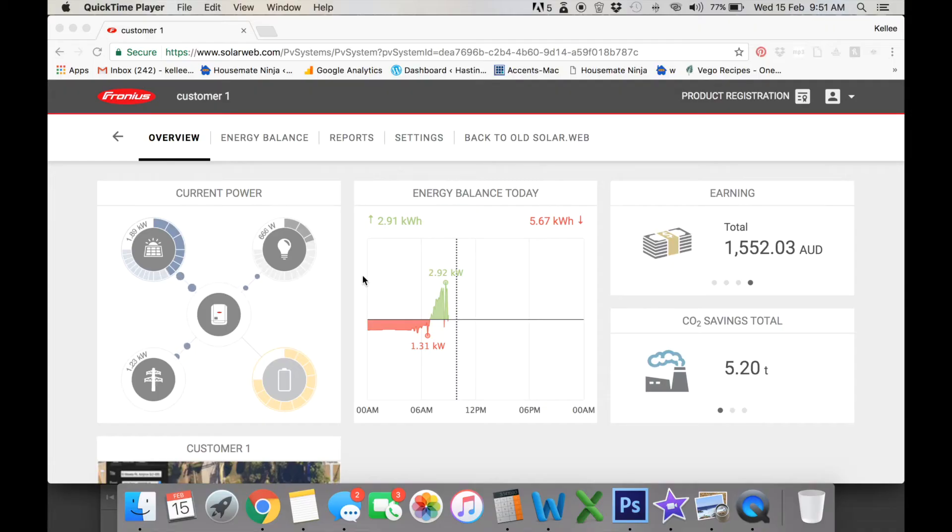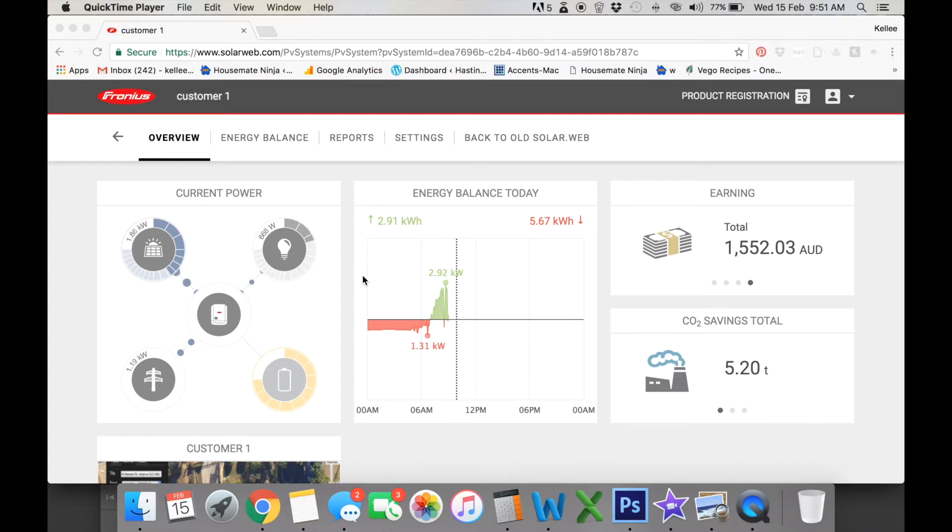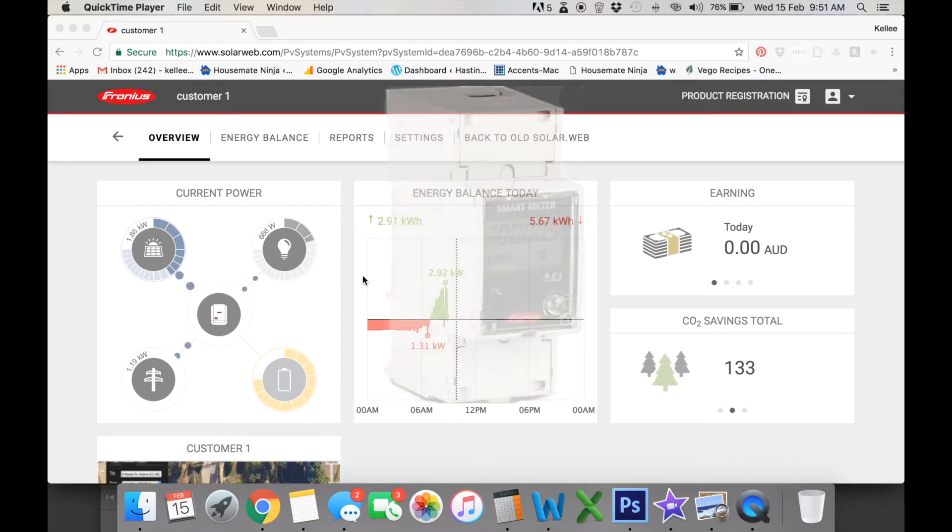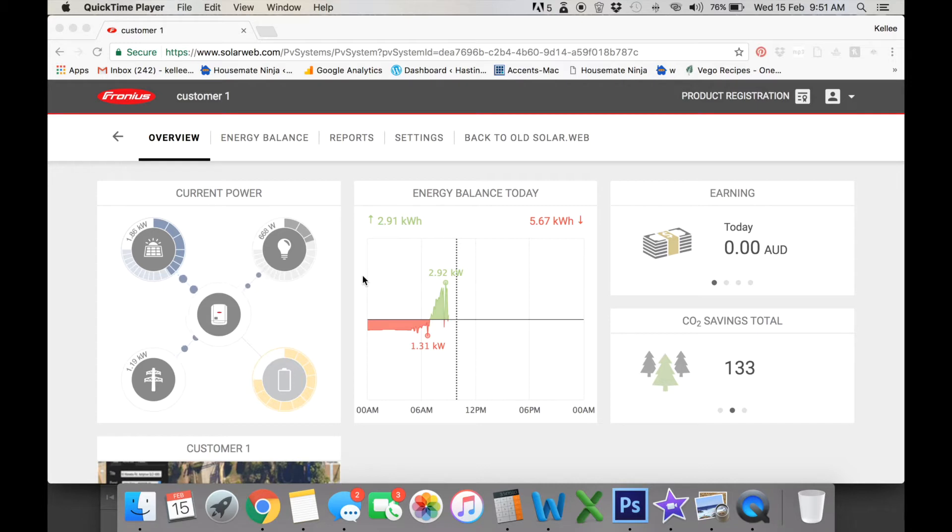So in this video, we're looking at our Fronius Smart Meter online monitoring tool. Now we recommend all systems have a Fronius Smart Meter just for this level of reporting in terms of understanding your savings with your bills.